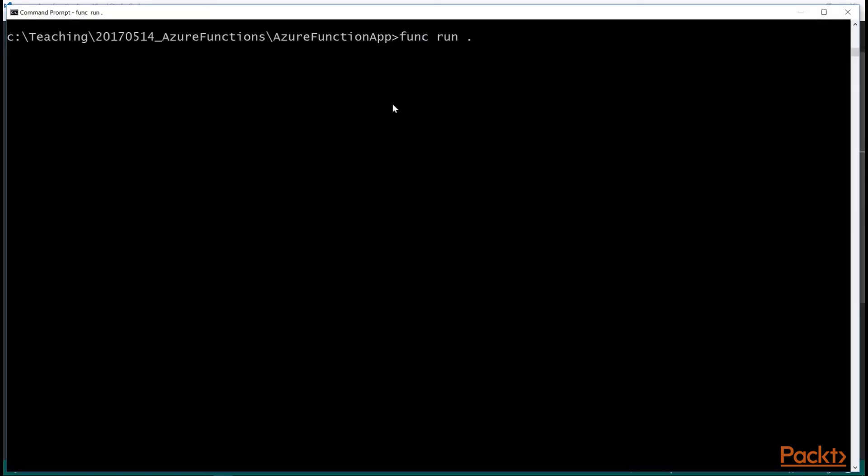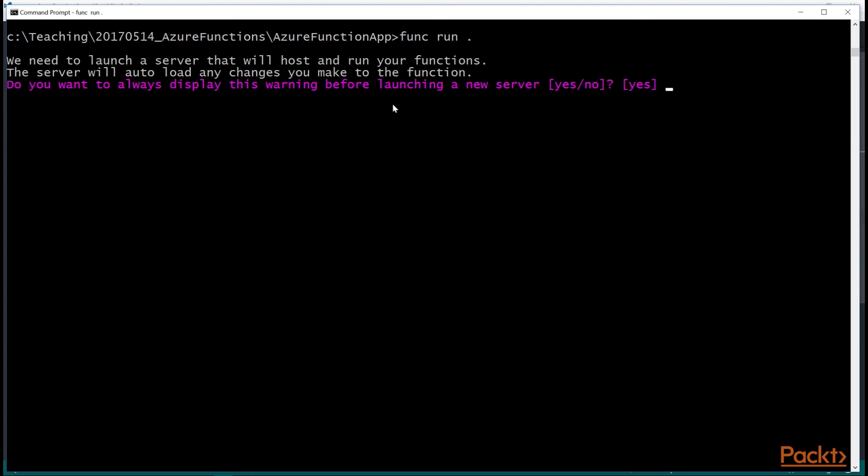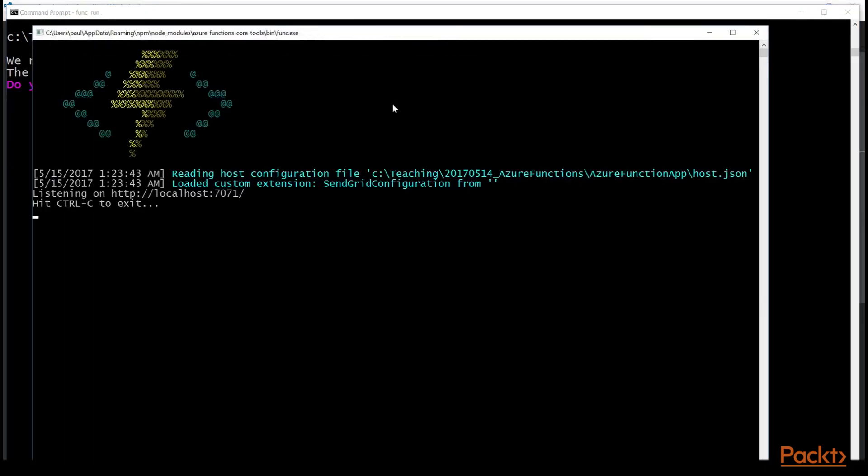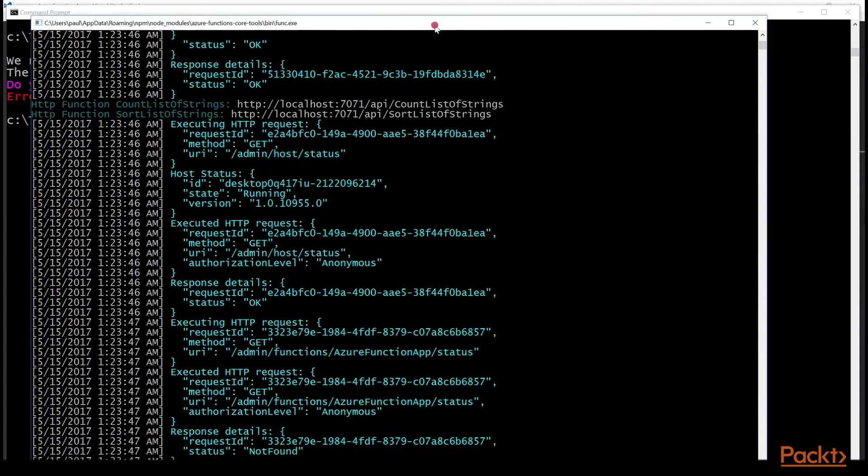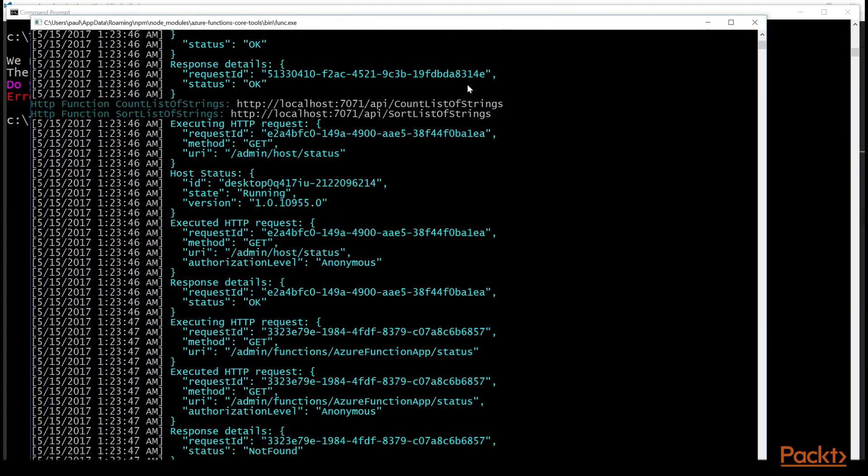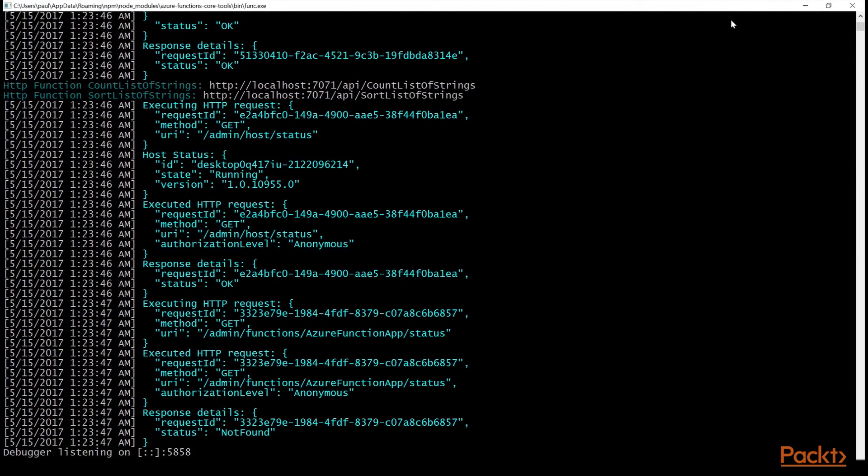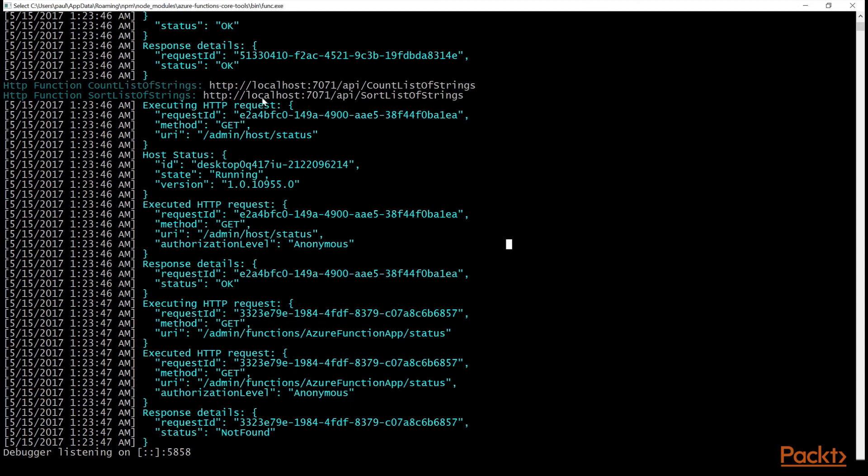Now I can run it here. And let's do that. It's going to boot up that server again. Remember to hit control C. If you want to get out of this server mode, just control C will kill the server when you have this window in the foreground. And if you see here about near the top of the screen, you can see the URL for count list of strings. So I'm going to copy this to my clipboard.